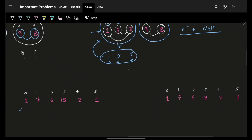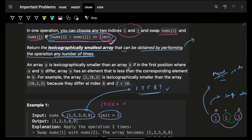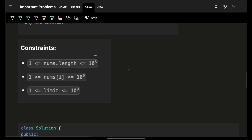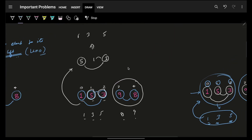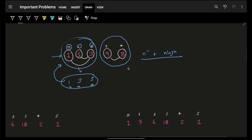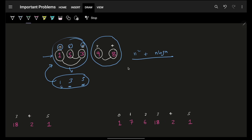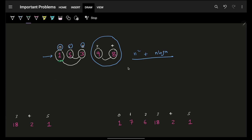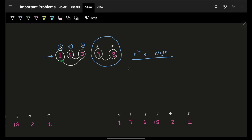Will this work? Obviously not — n is up to 1e5, so n² is too slow. The primary bottleneck is that to build a connection for one element, I'm searching the entire right side of the array, which is a big issue.